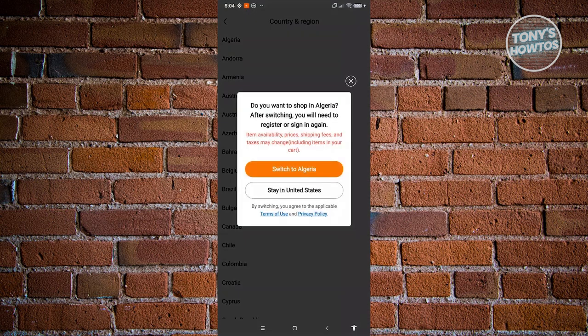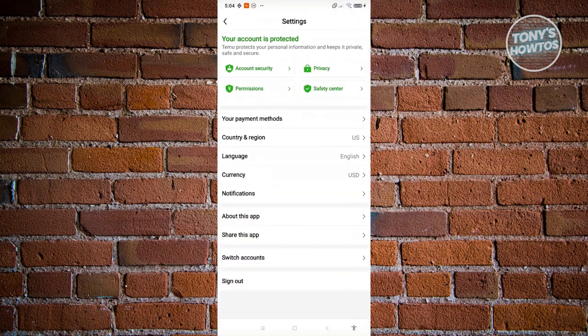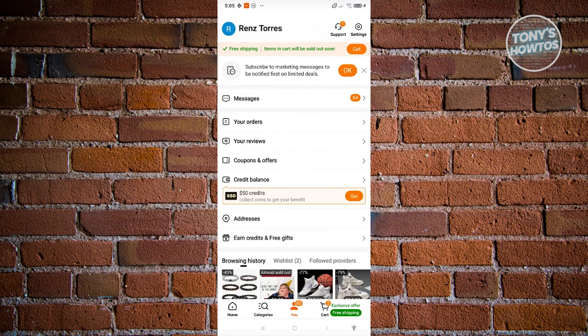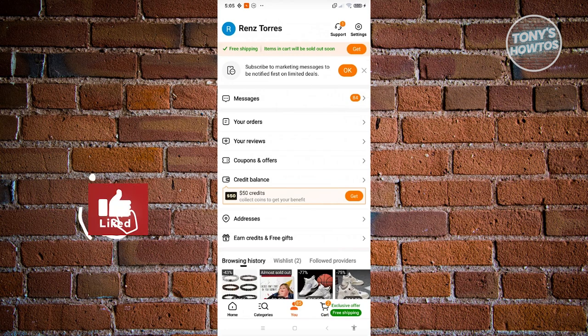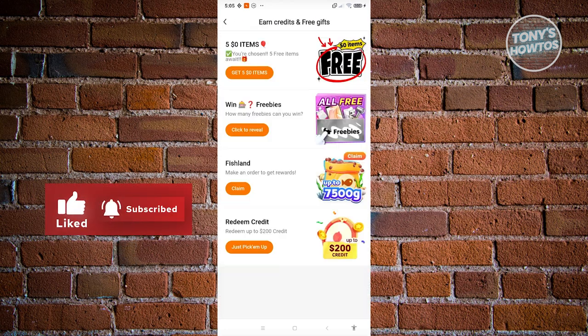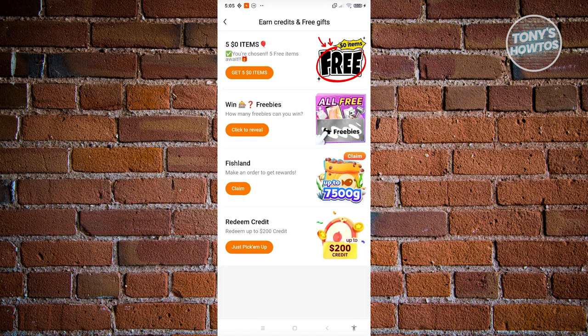Now once we've done that we could go ahead and go back here and earn credits and free gifts should now be available. Let's go ahead and click on it. Now from here you could choose one of the following but we'll be using the redeem credit option here. Let's go and click on just pick him up.